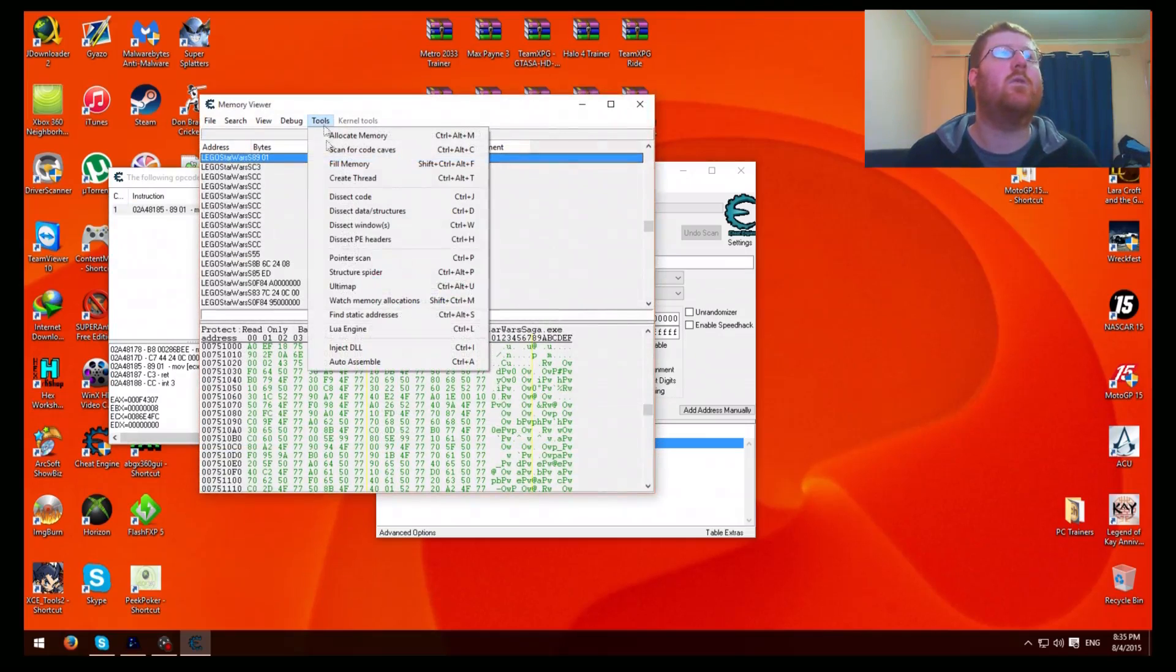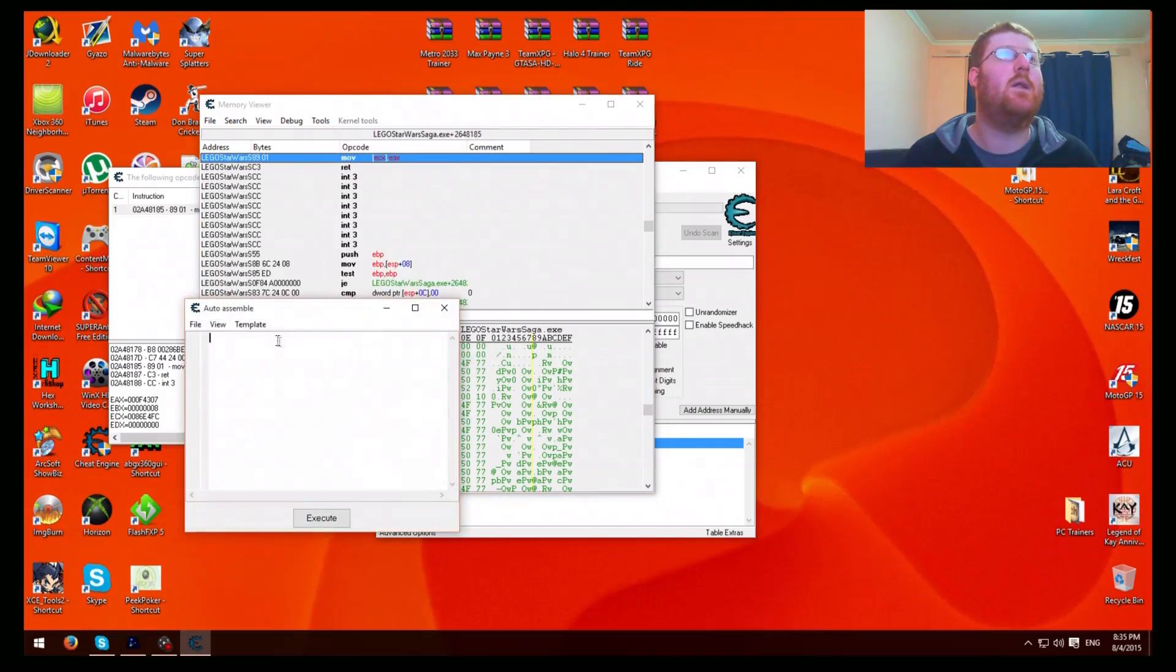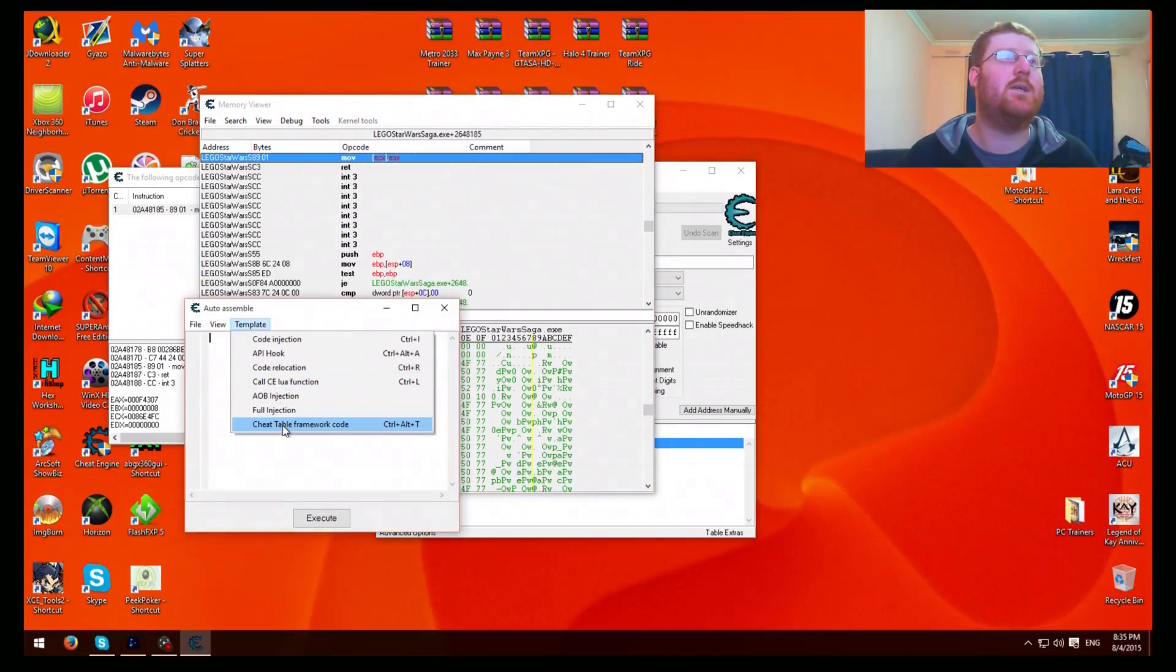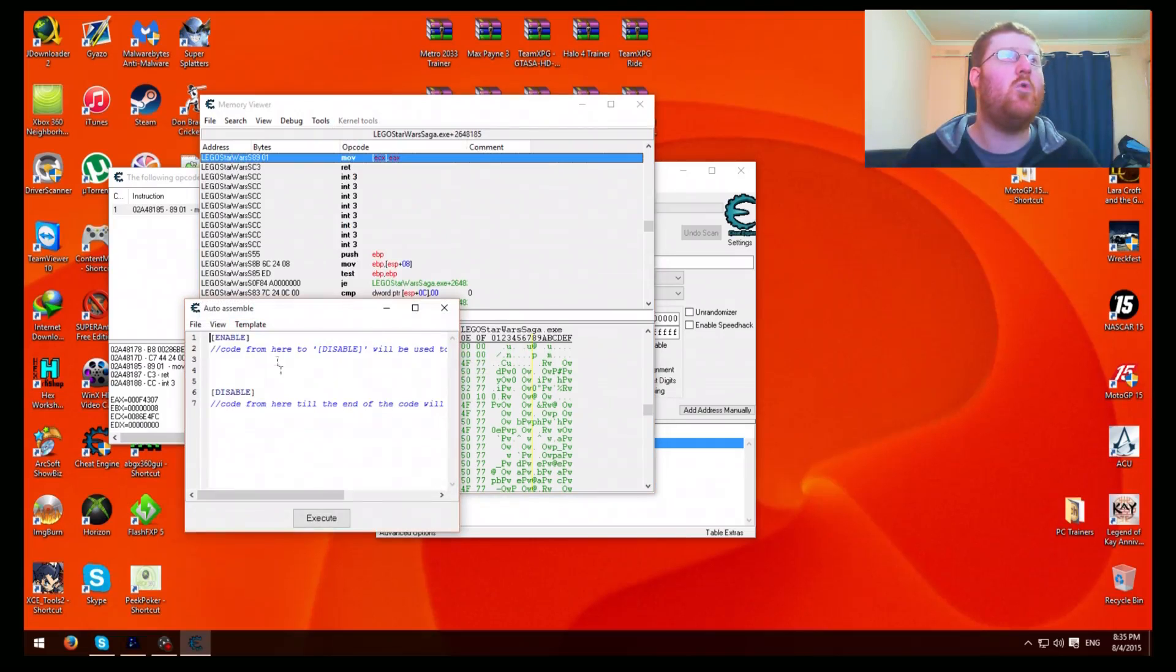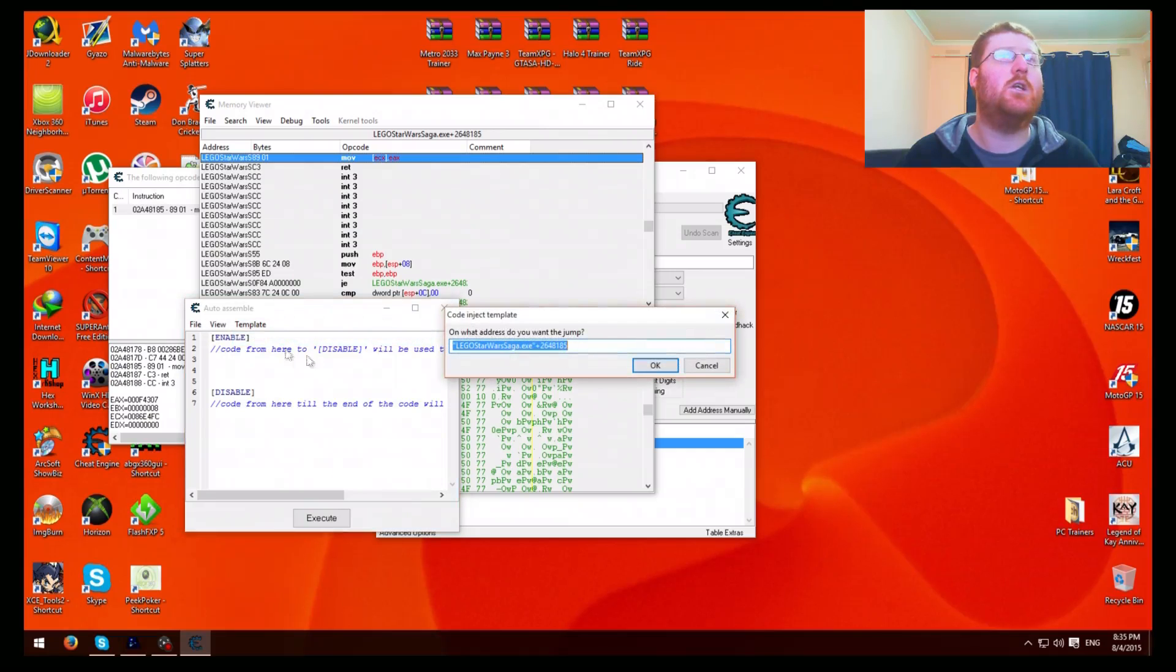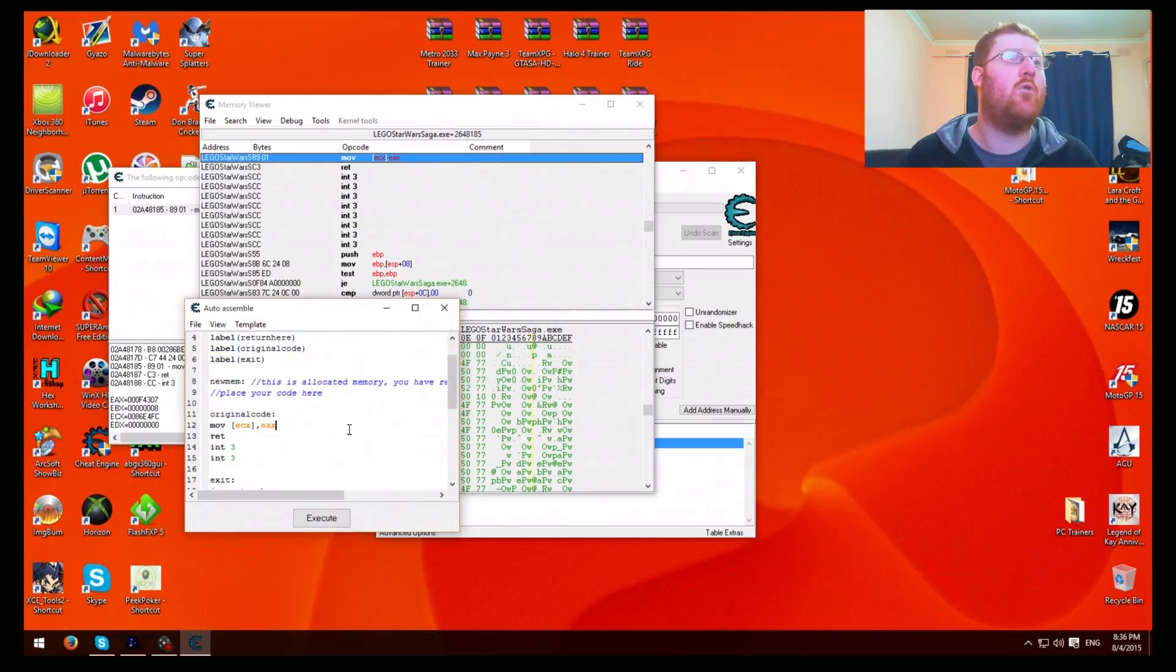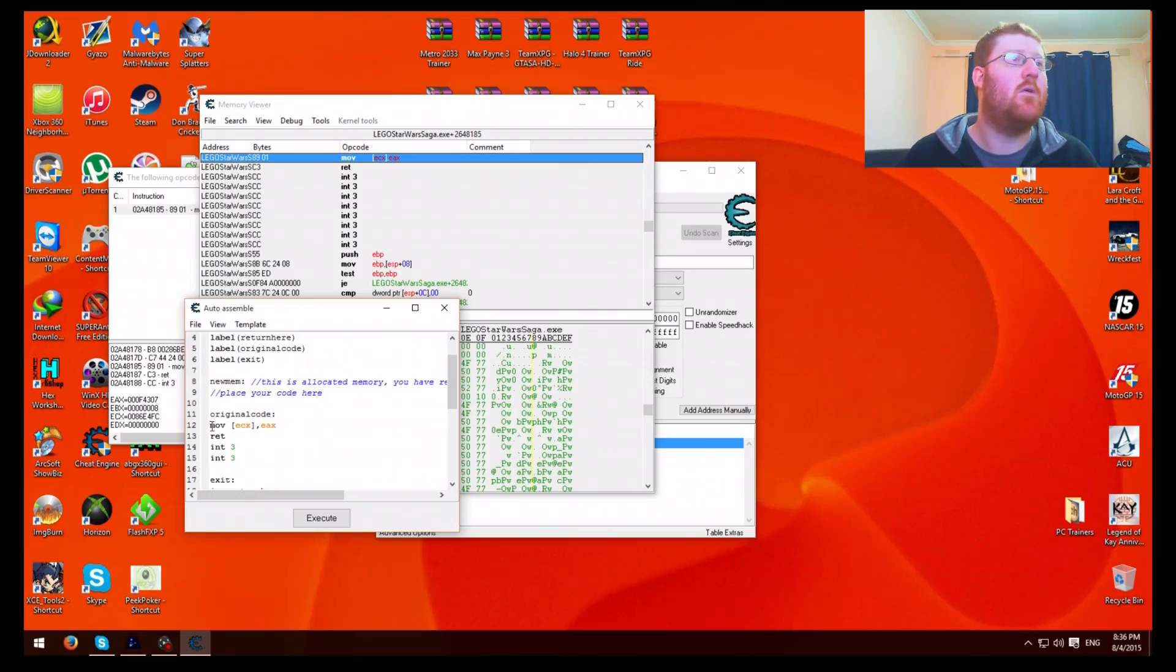And then what you do is just highlight it. Then go to show disassembler. Then up to tools, then auto assembler. Then here just press template. Put in cheat table framework code, then put in generic code injection. And then press okay. And then you've got all this code and whatnot.